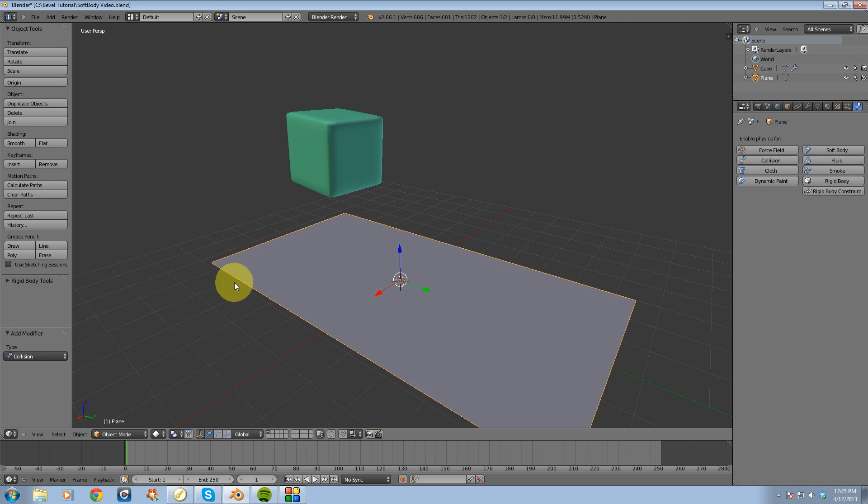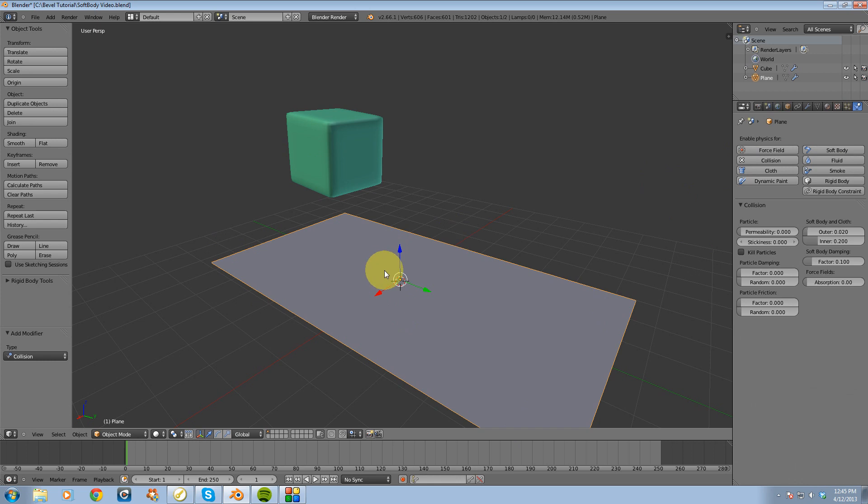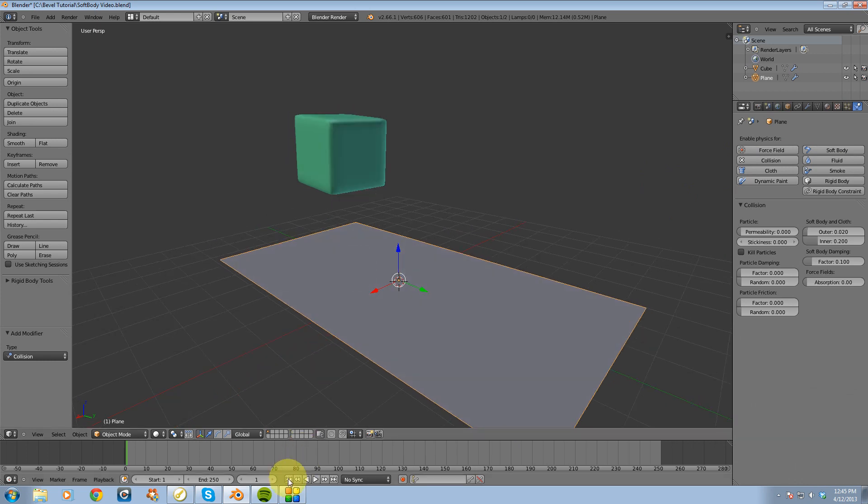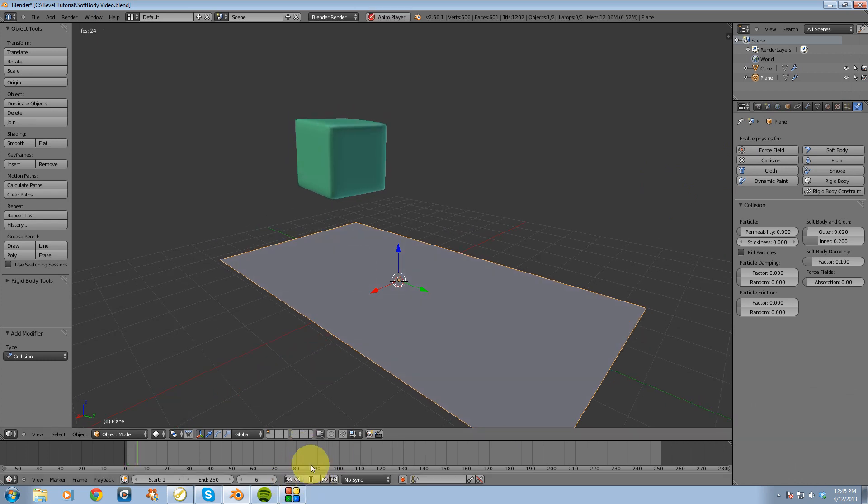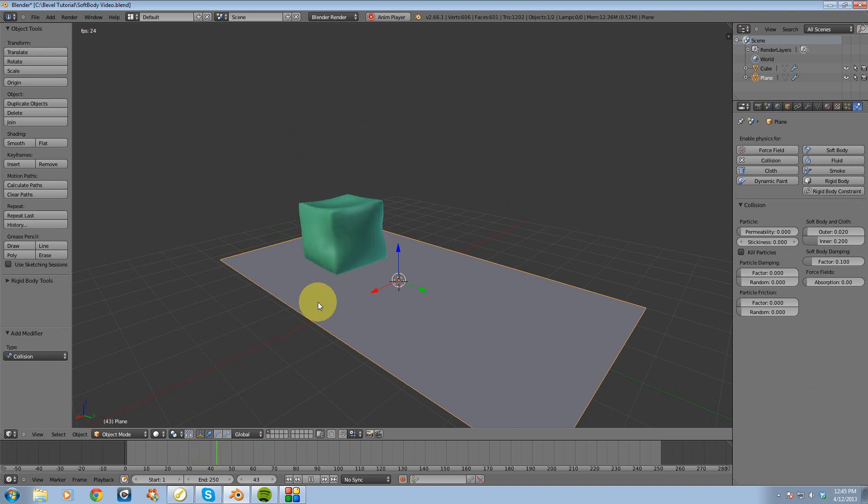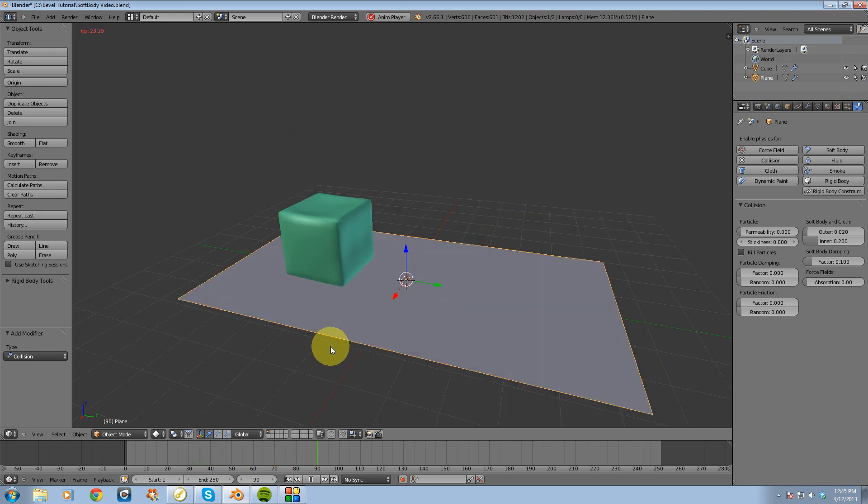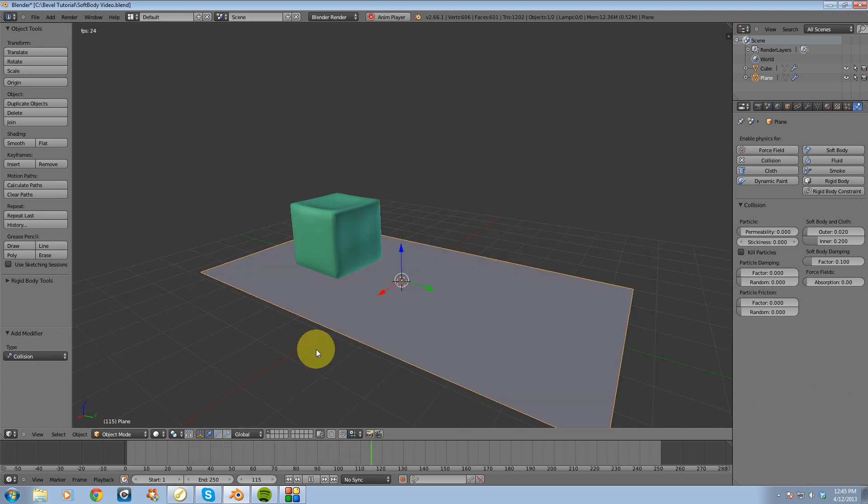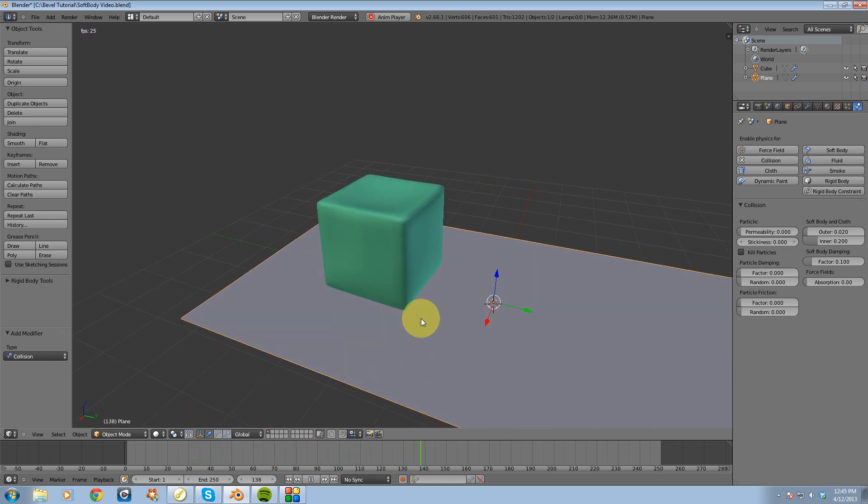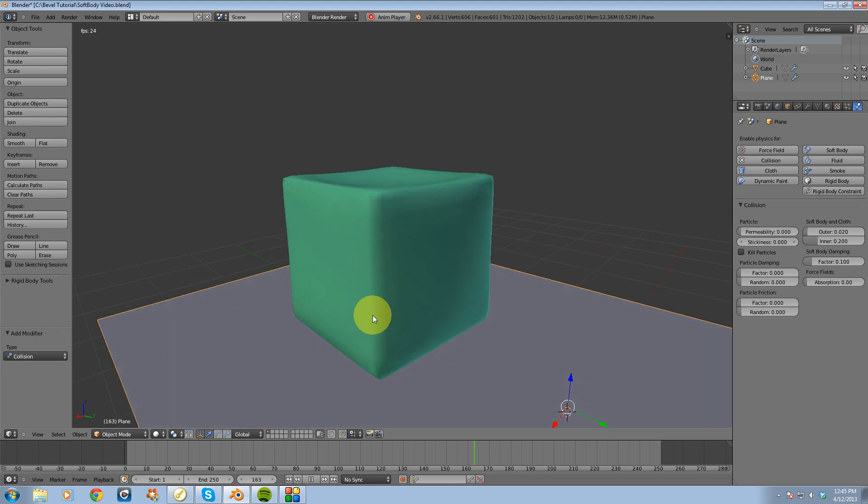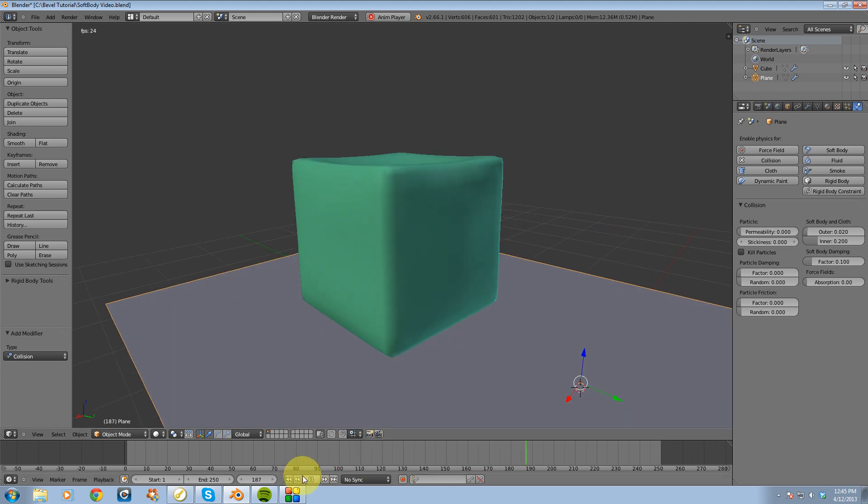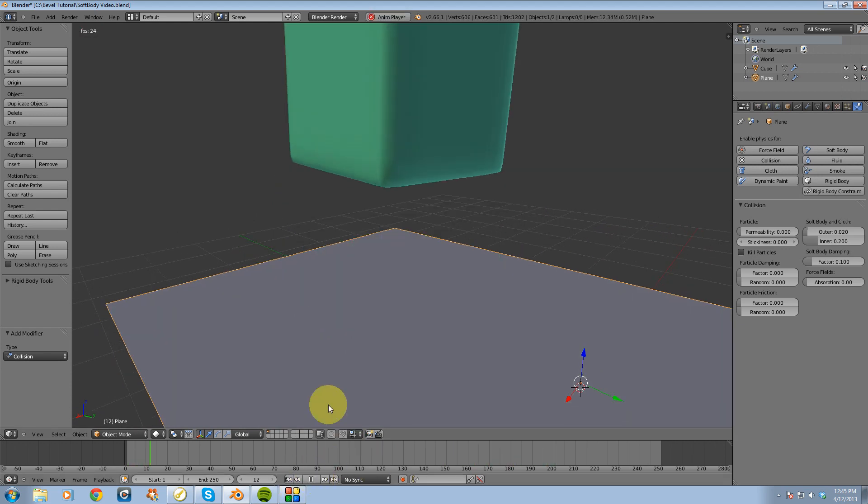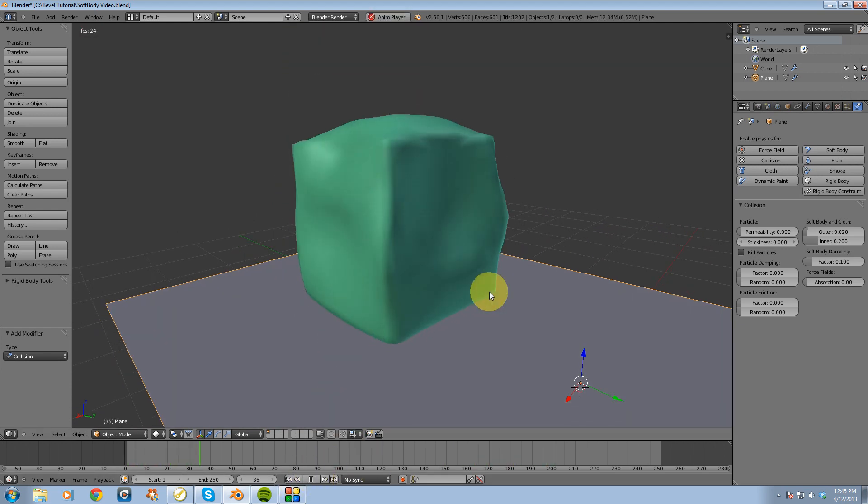I'm going to select the plane and I'm going to also make that a collision object. Then I'm going to hit play on my scene.